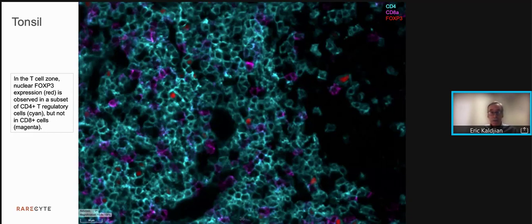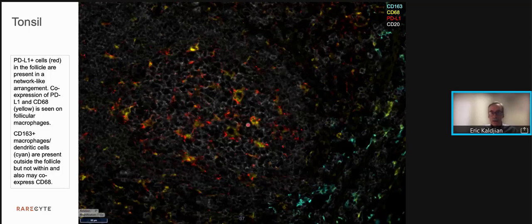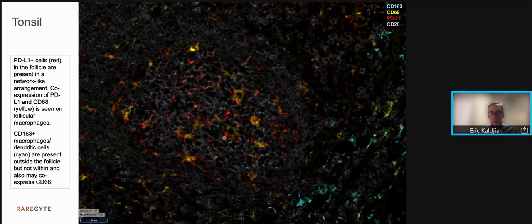As in the lymph node, FOXP3 is present in the nucleus of CD4 cells in cyan, but not in CD8 cells in magenta. When we look at the macrophage population within the context of the B cell follicle, again we see scattered macrophages — they seem to be increased in number, and the expression of PDL1 is much more prominent, forming a network-like arrangement within that follicle. Again, the CD163 marker of macrophages and dendritic cells is present on the outside of the follicle, and many of these cells co-express CD68, but it's not present within the follicle.